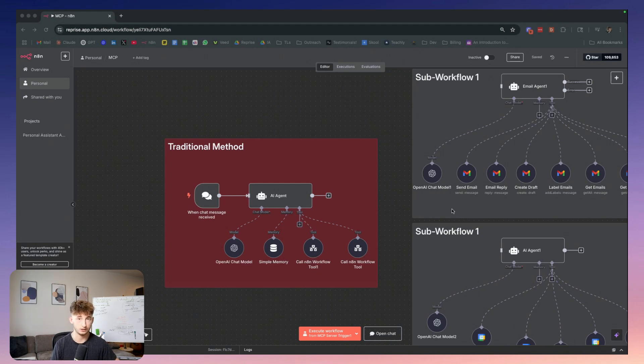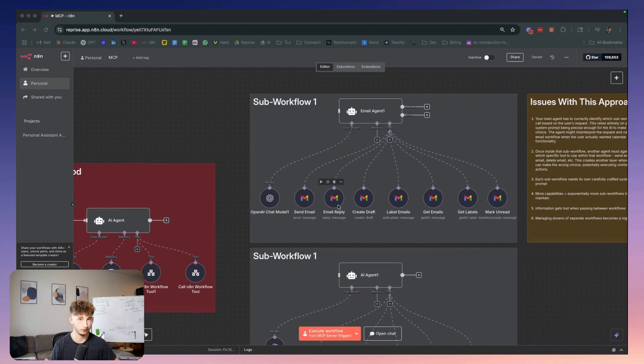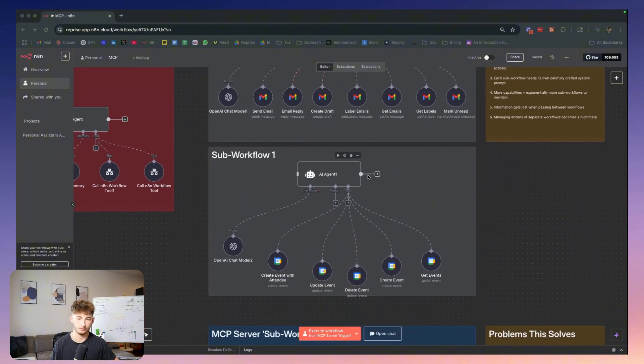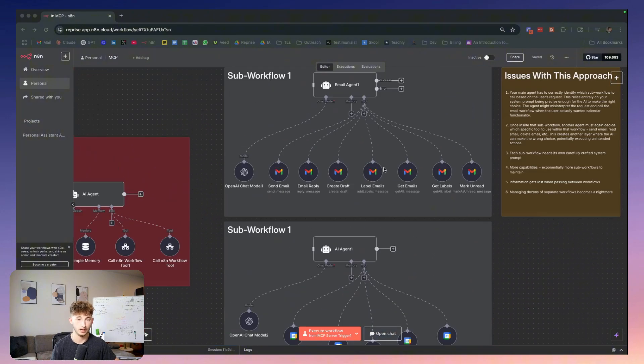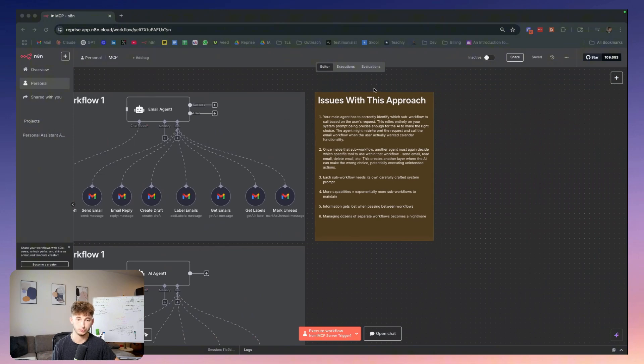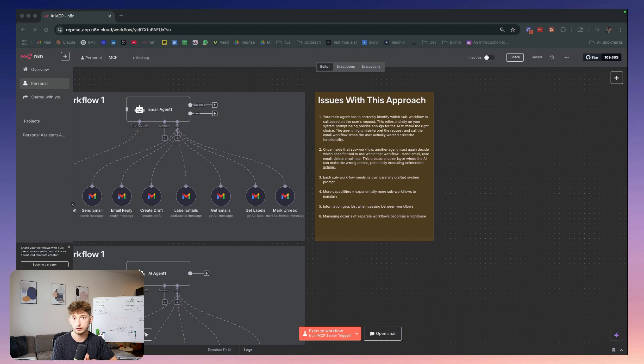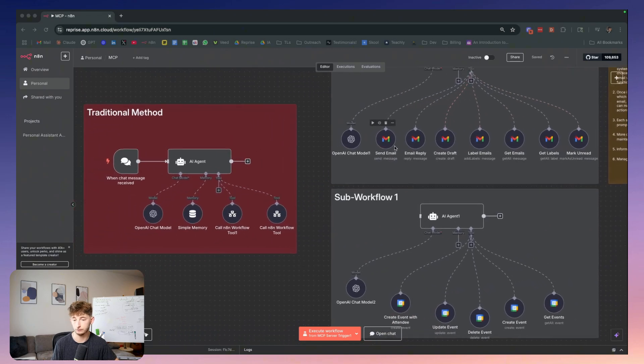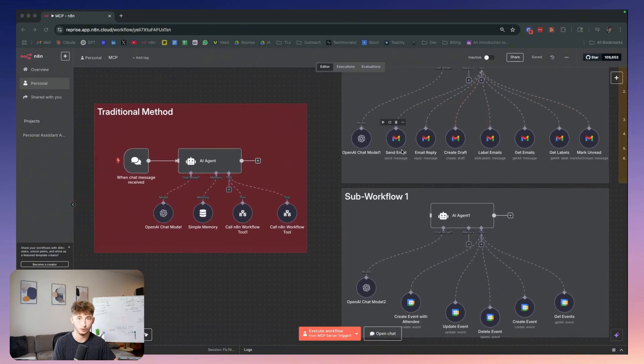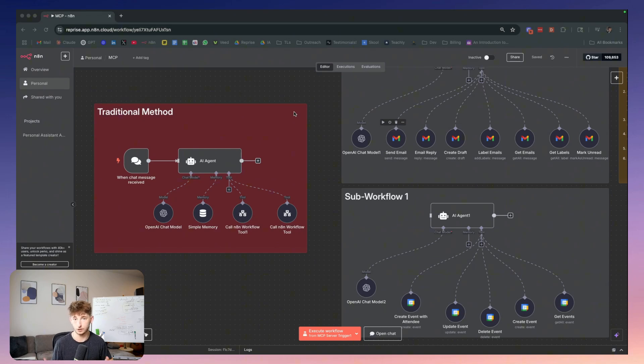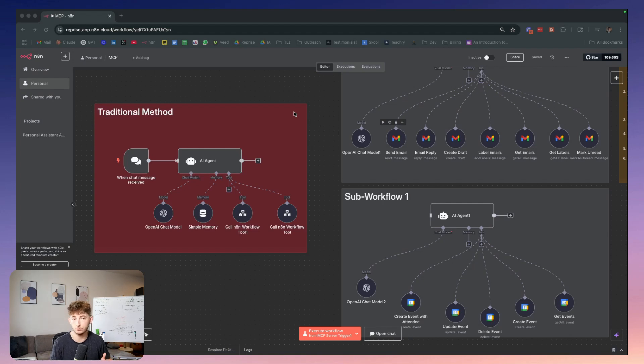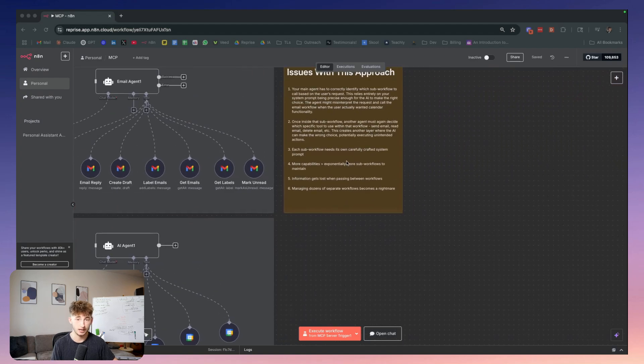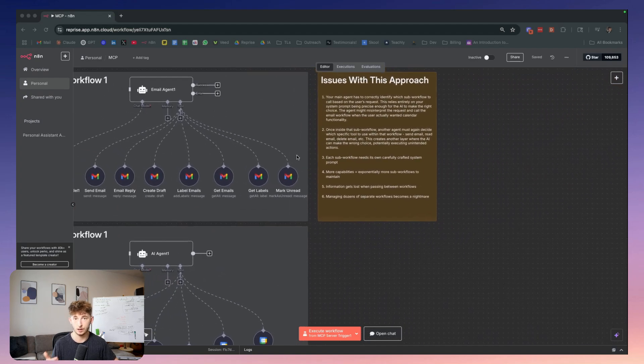We have one for email tasks, another one for calendar management. Now, there are actually some issues with this approach that I have found. First, your main agent has to correctly identify which sub workflows to call based on the user's request, which relies entirely on the system prompt being precise enough. The agent might misinterpret the request and call the email workflow when the user actually wanted the calendar workflow.